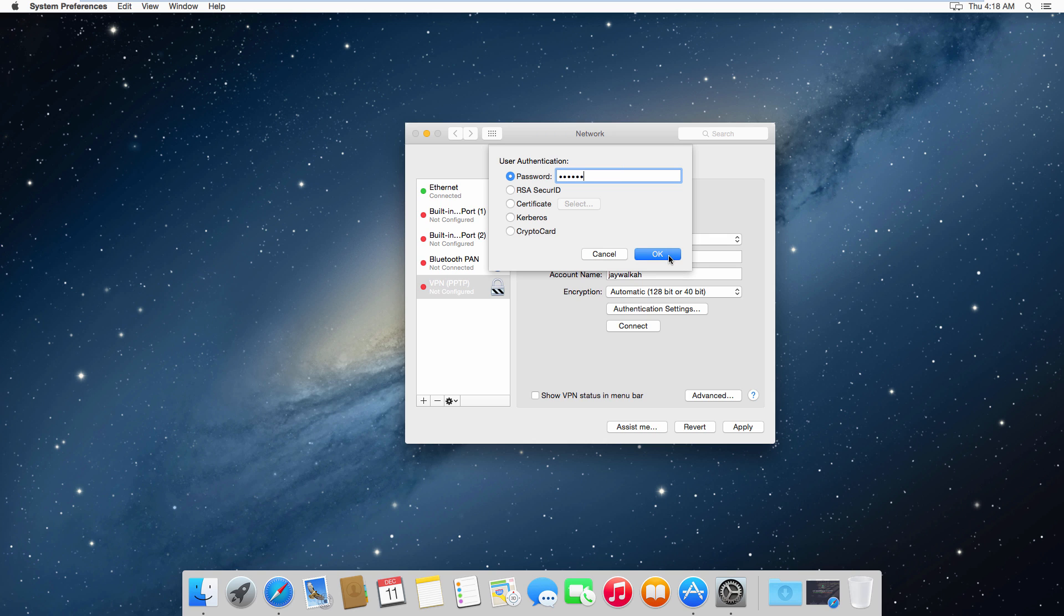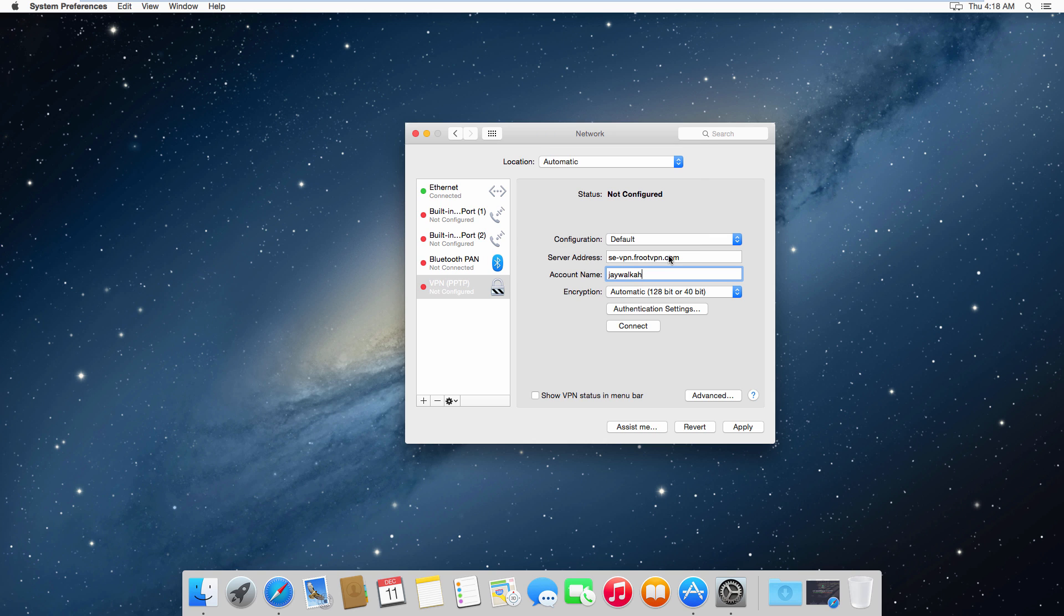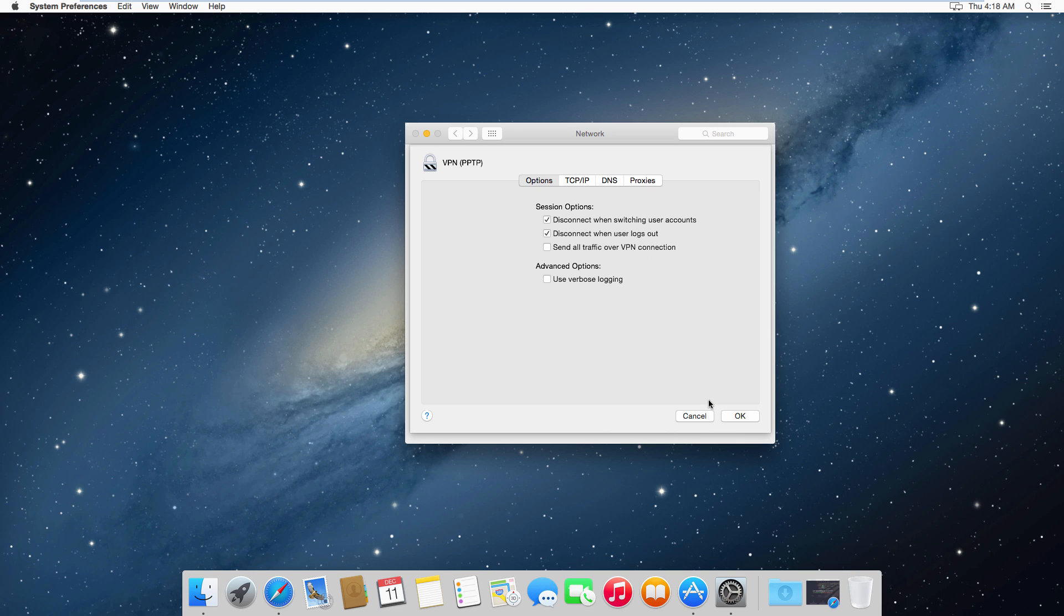Then enter your FruitVPN's password and click OK. Now we want to make sure all traffic is routed through the VPN tunnel, so to do that go ahead and click on the Advanced button and click on the option Send All Traffic Over VPN Connection and click OK.